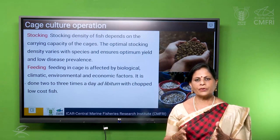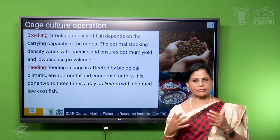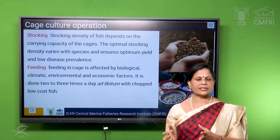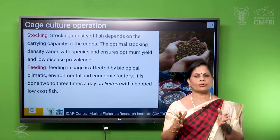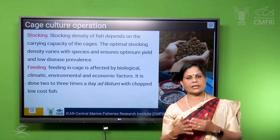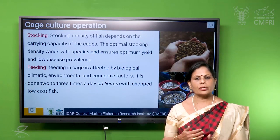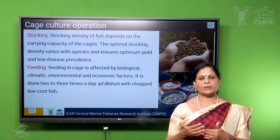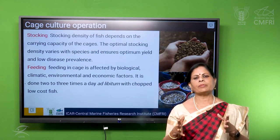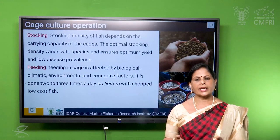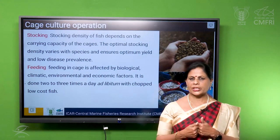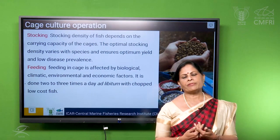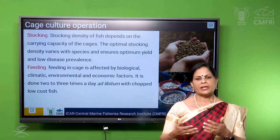This is for getting the maximum production from a single cage. CMFRI has already worked out the optimum density for each species, and depending on that we can stock the cage for maximum production.